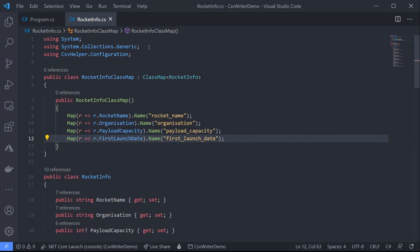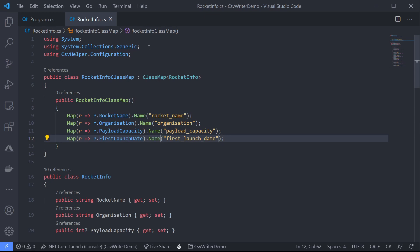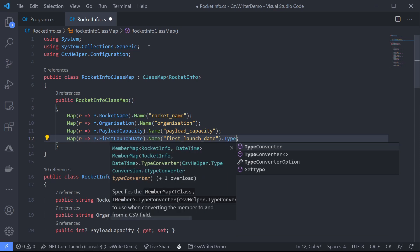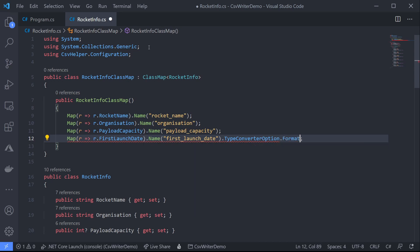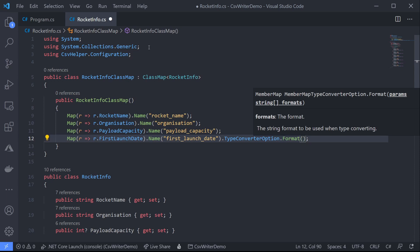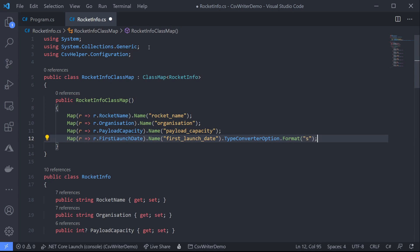Now we're not quite finished because remember one of the things we wanted to do was change our launch date formatting to a nice sortable ISO string. So we can extend the dot name method with a type converter option. Now type converter just tells CSV helper how to convert the datetime to a string. And if we call format on our type converter option we'll just pass in the shorthand s for sortable ISO. We could of course pass in any datetime string just think of it as calling to string on our first launch date.